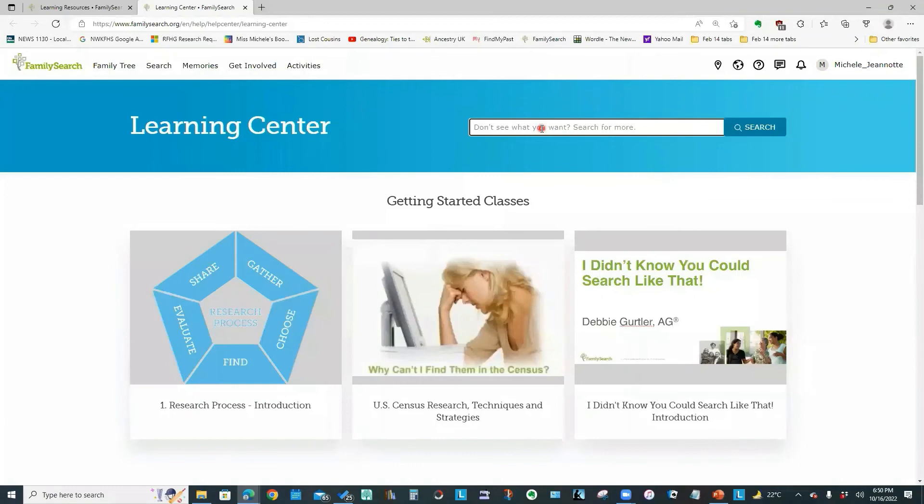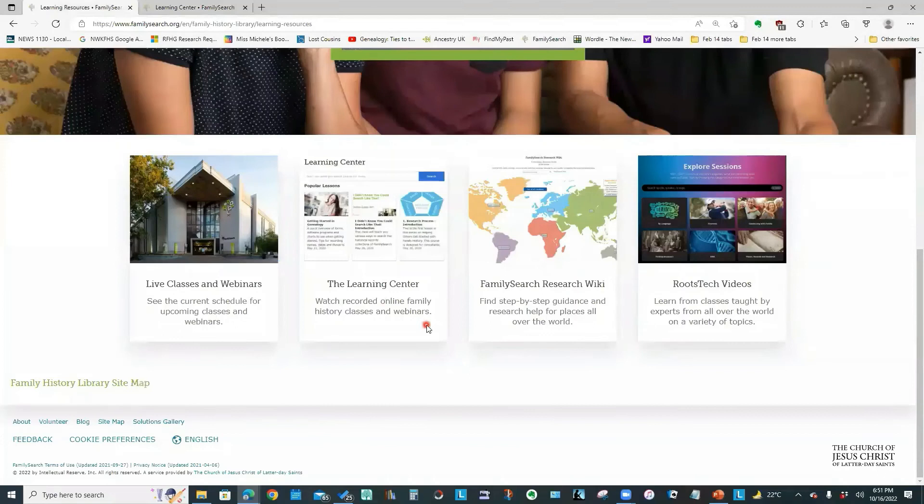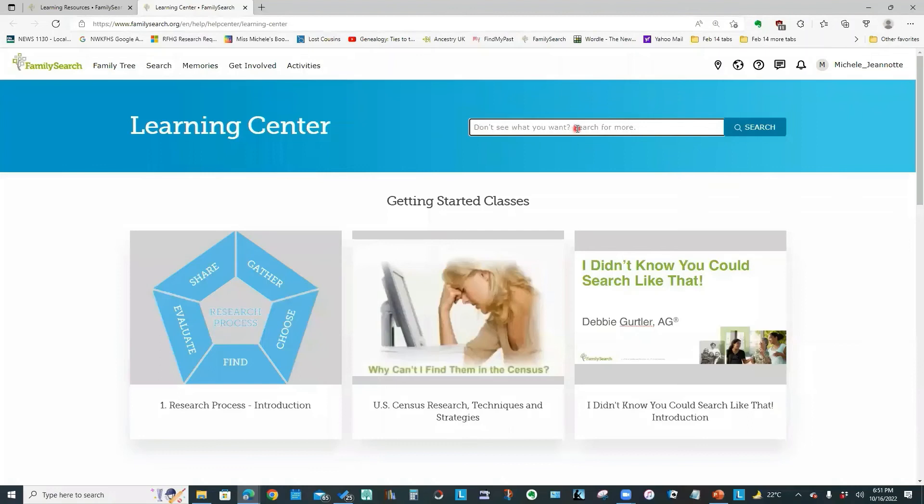You can use this search field to access any of the live classes and webinars or the multi lesson courses that are on this particular screen. So for example, if we look briefly back at the learning resources, there's a box here for live classes and webinars. That information can be accessed by searching in this particular search field.